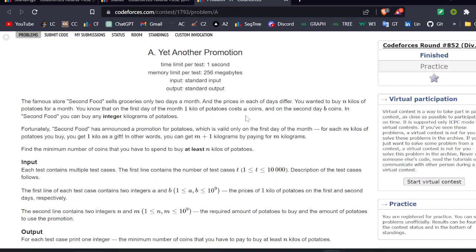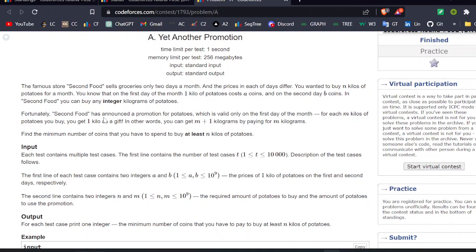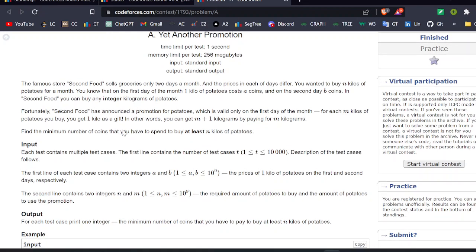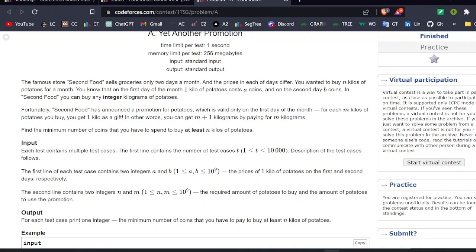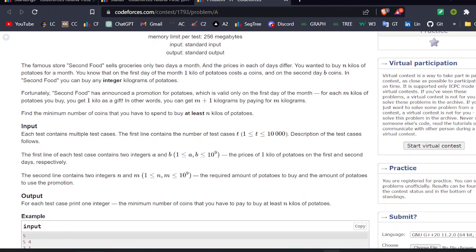There is a famous store called Second Food which sells groceries only 2 days a month, and the prices on each day differ. You want to buy N kilos of potatoes for a month. On the first day, 1 kilo costs A coins, and on the second day it costs B coins. You can only buy integer kilograms. Fortunately, Second Food has announced a promotion valid only on the first day: for each M kilos you buy, you get 1 kilo as a gift. So you can get M+1 kg by paying only for M kg. We need to find the minimum number of coins to spend to buy at least N kilos of potatoes.